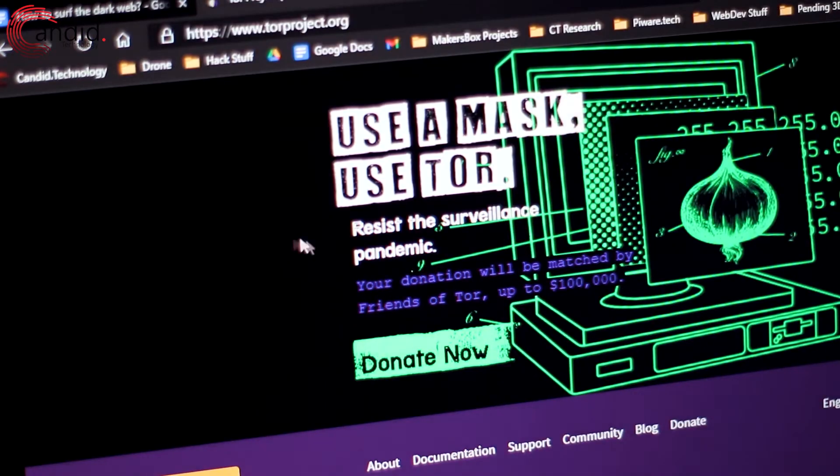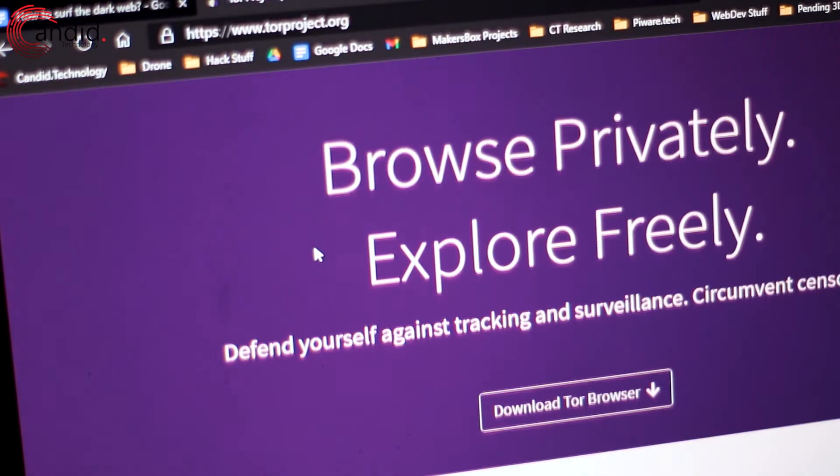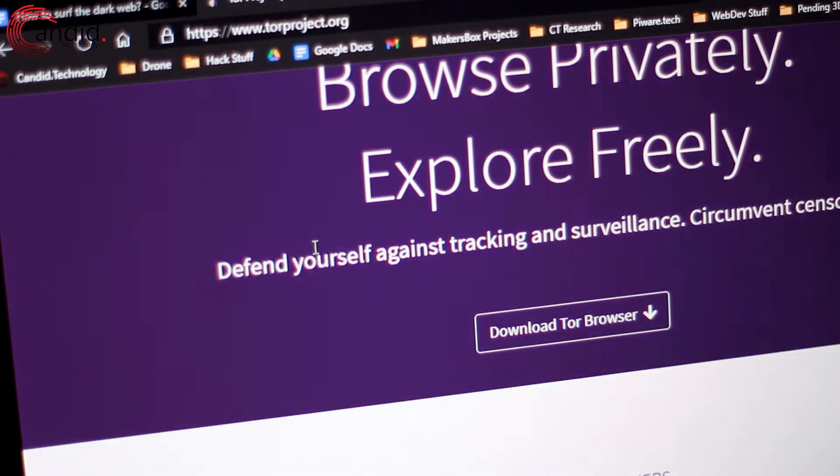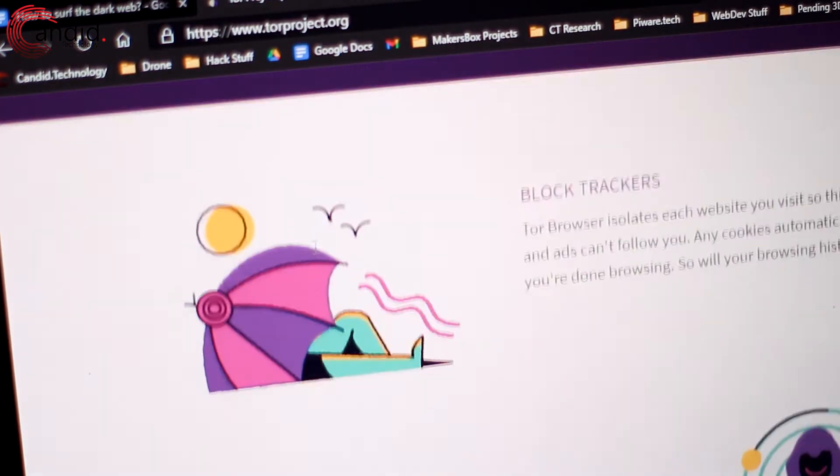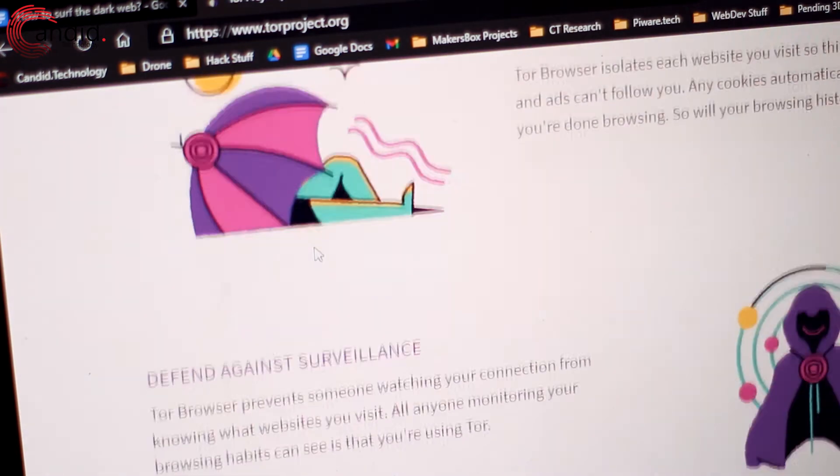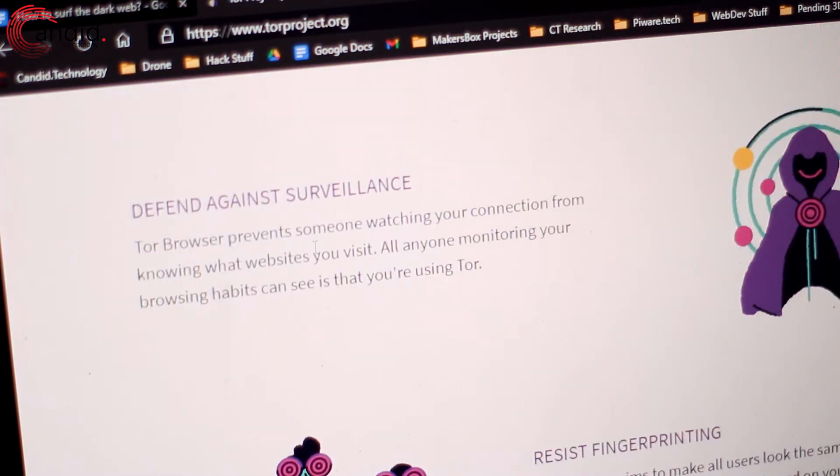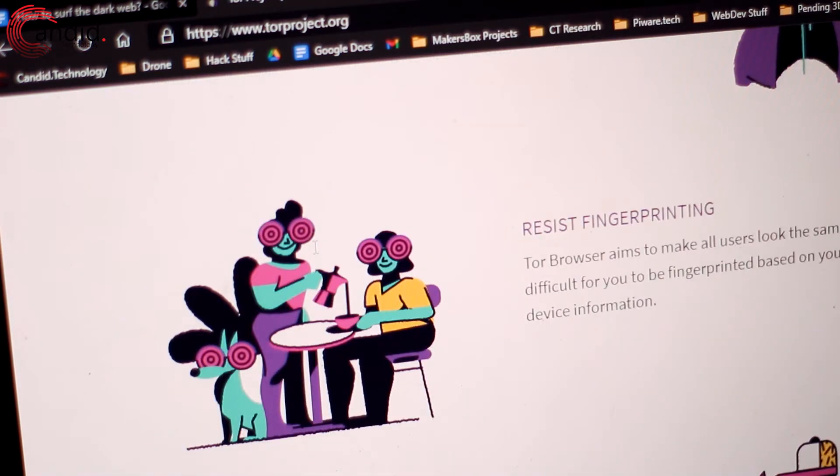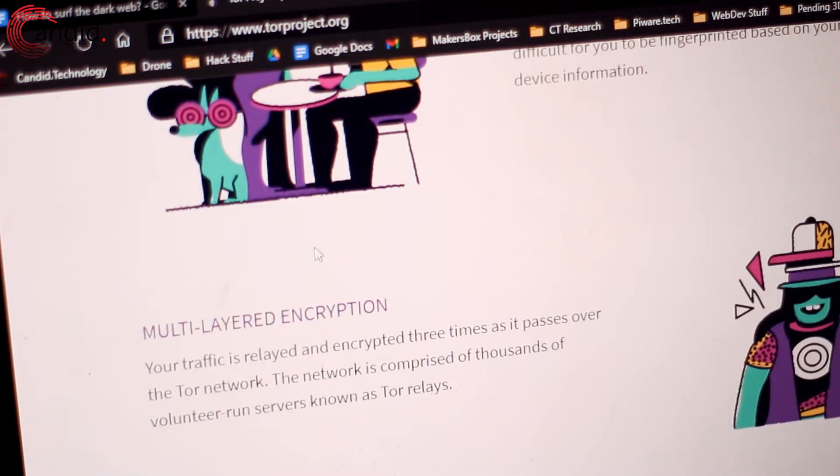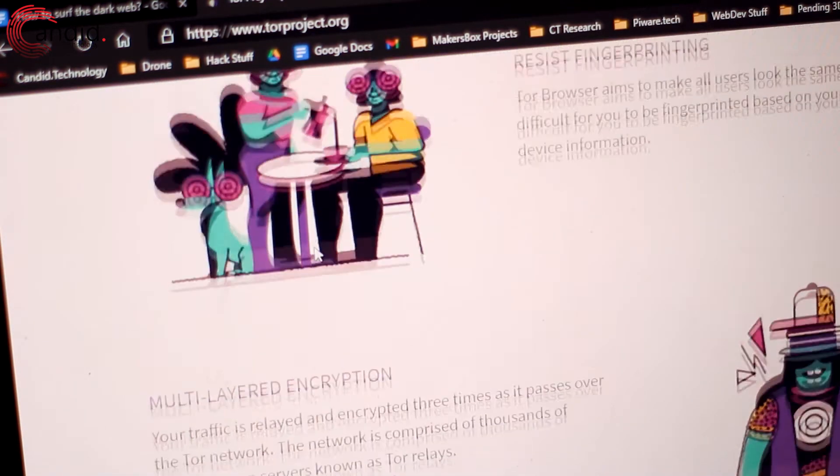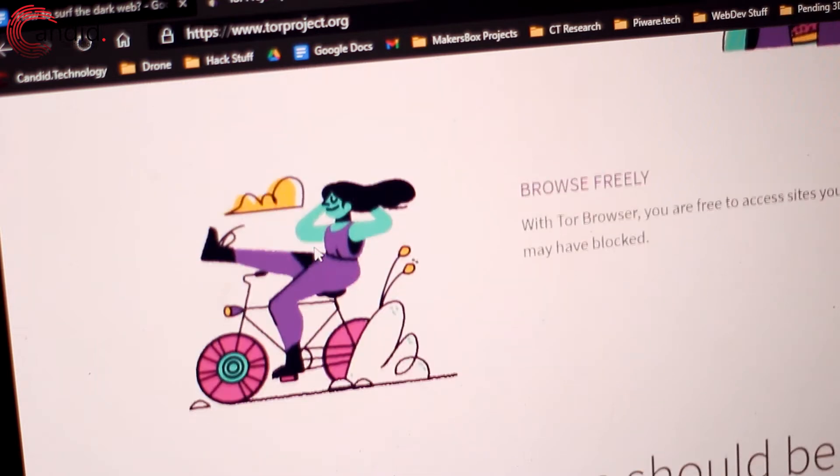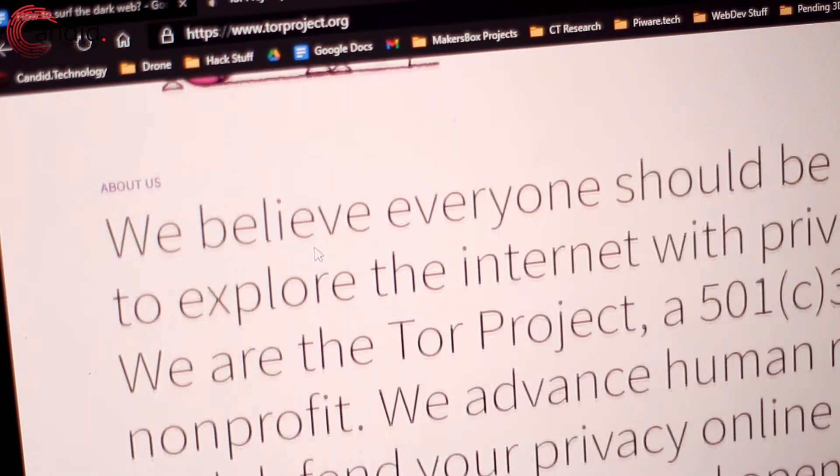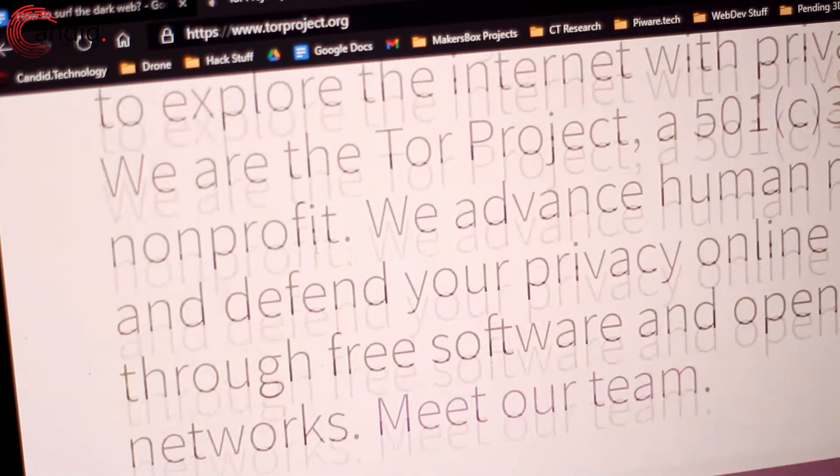As explained in our last video, the dark web uses the Tor network to work and remain anonymous. This makes Tor Browser the default option for a vast majority of people, and for good reason. It's widely available, free to use, and very easy to get up and running.